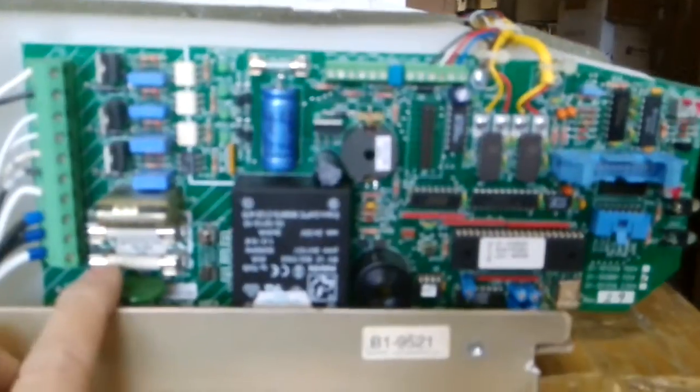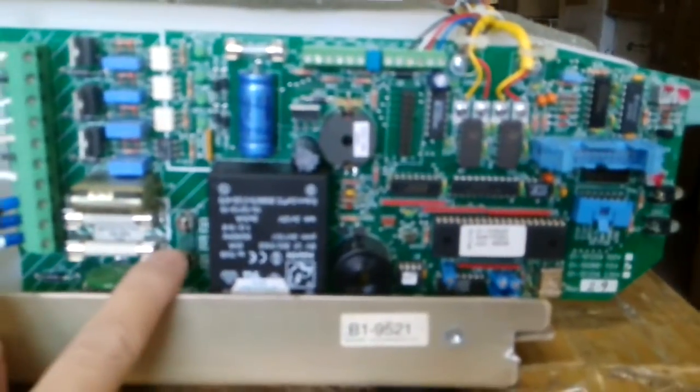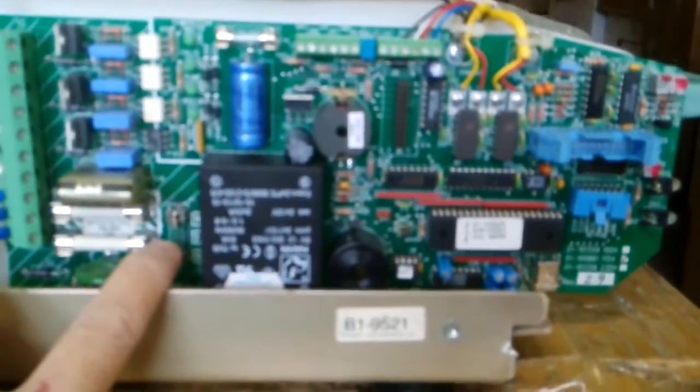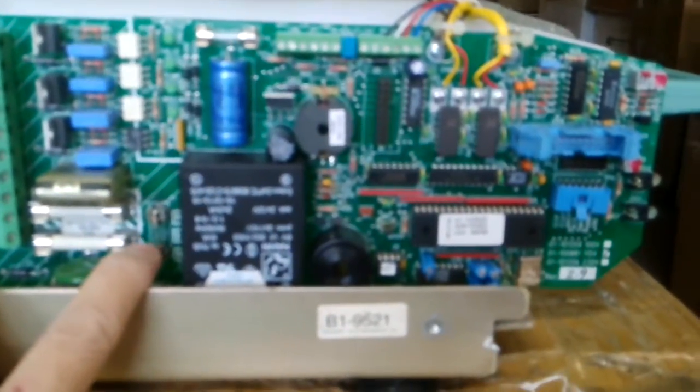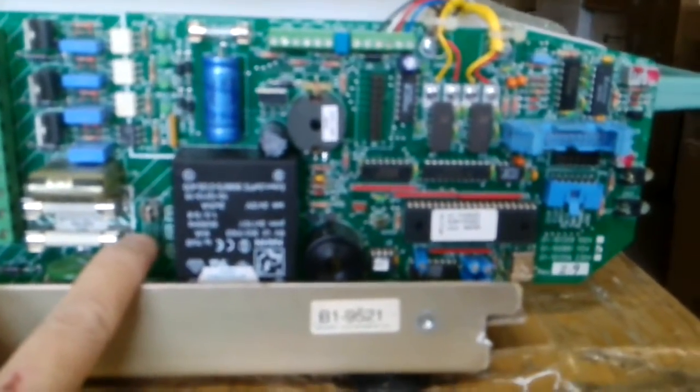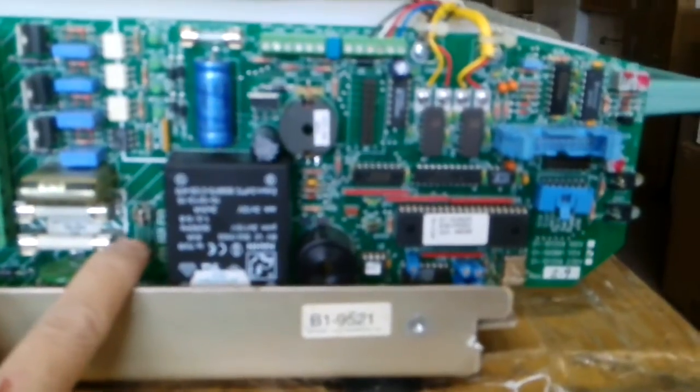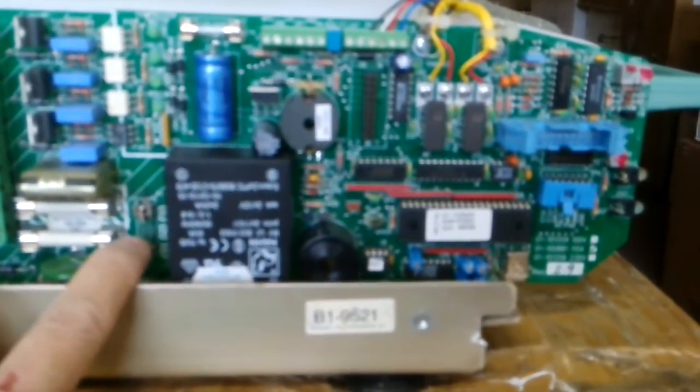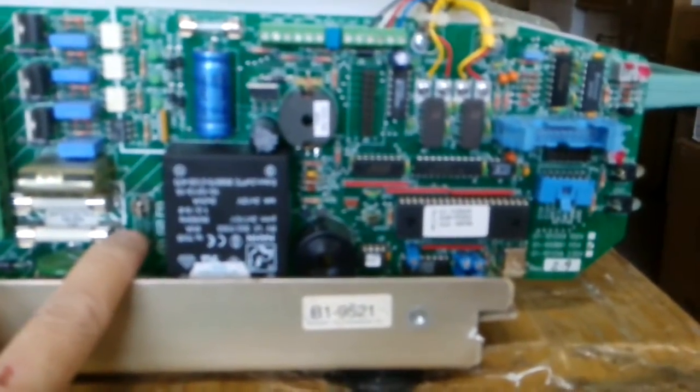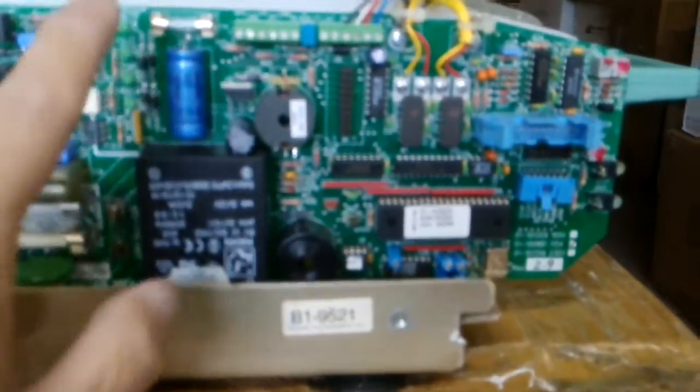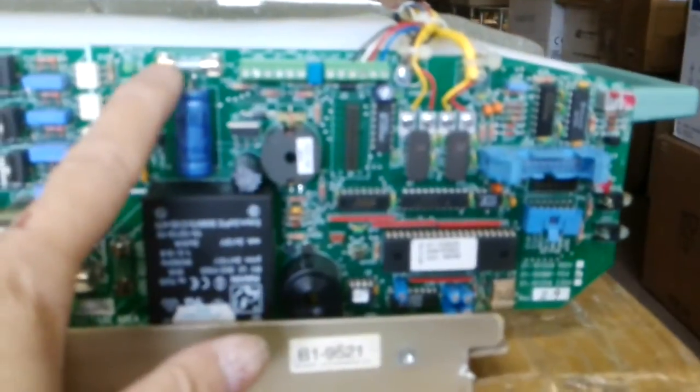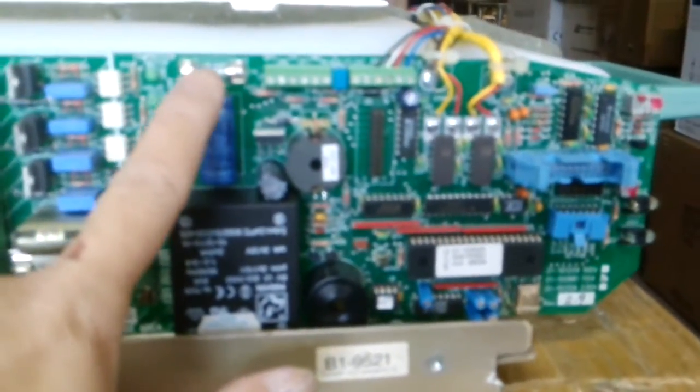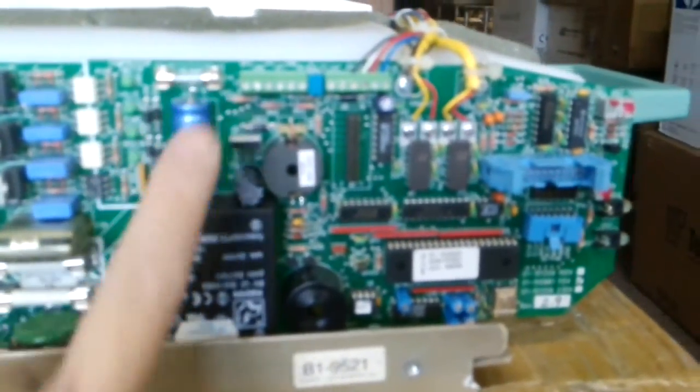These two are main fuses for the power. This fuse is for the air pump - it's a 2 amp fast fuse. And this is a 0.25 amp, a quarter amp fuse.